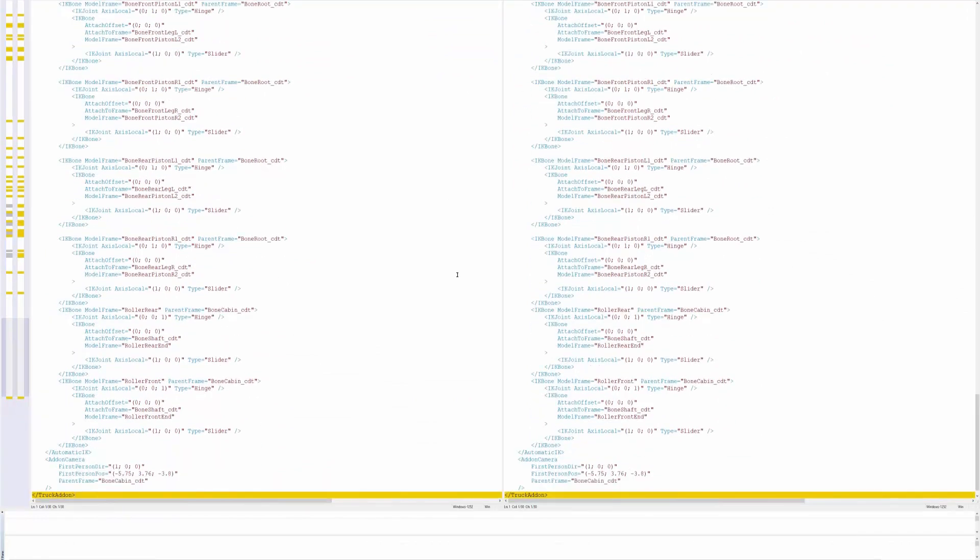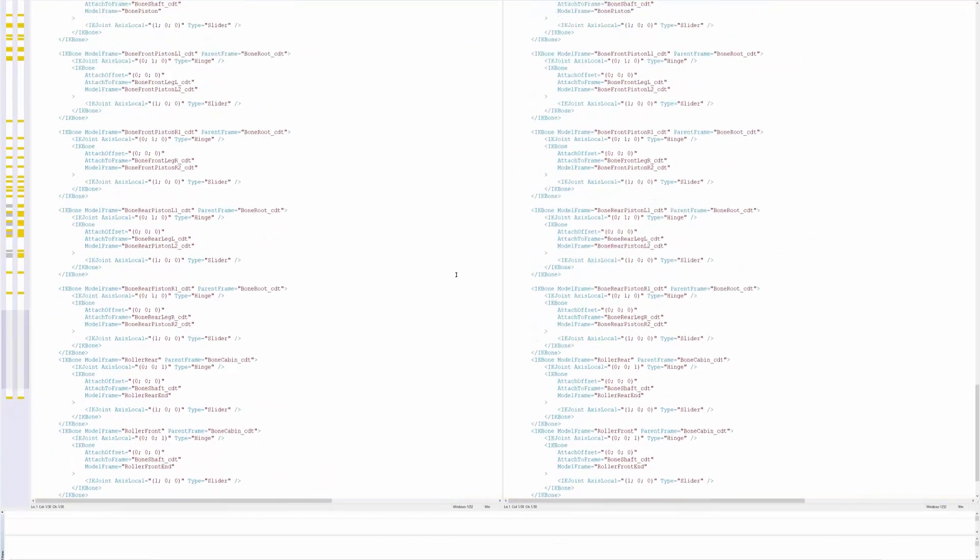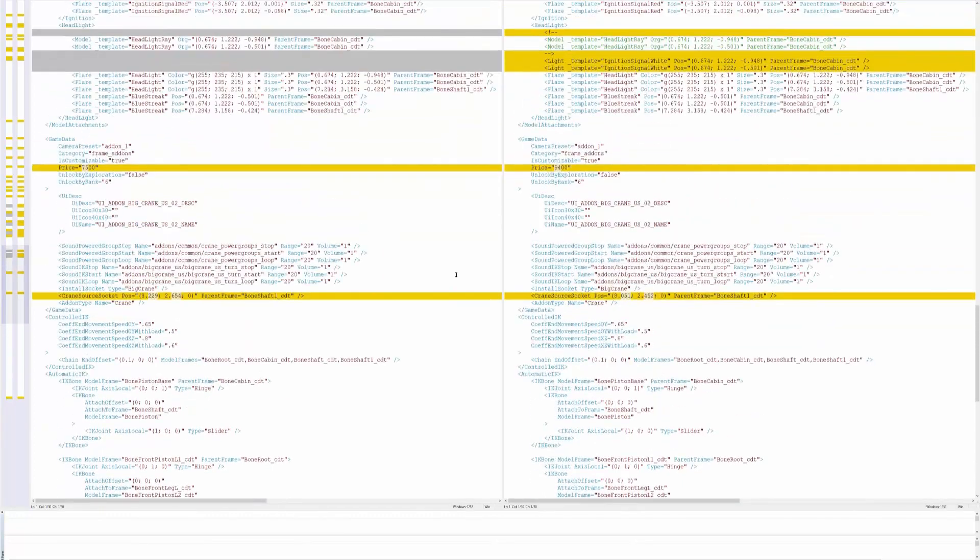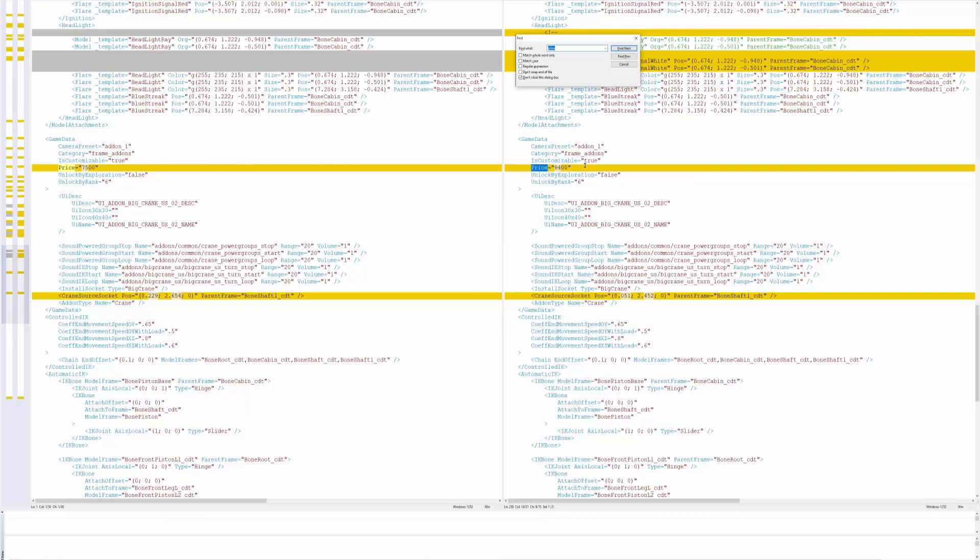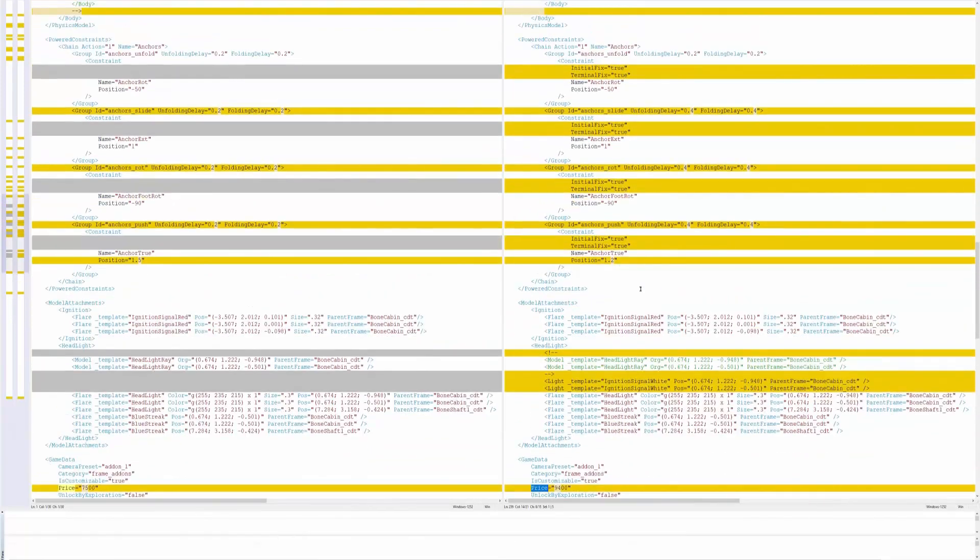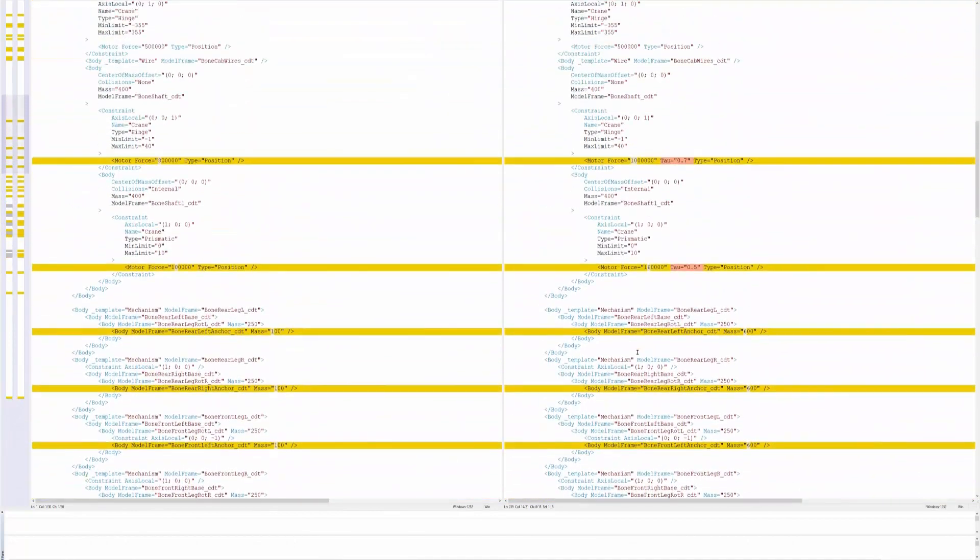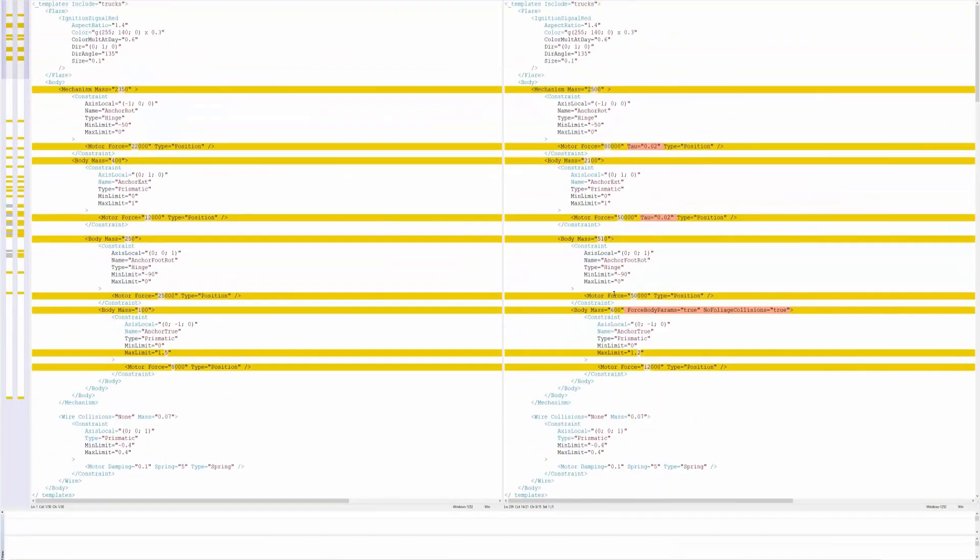I think somewhere down in the bottom it said the price but I don't know the price. So it used to be 7,500 on the left, they changed it to 9,400 here on the right.